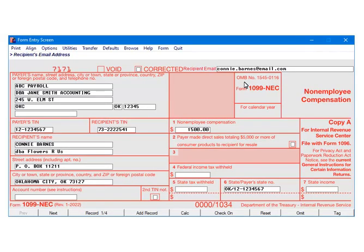This is the 1099-NEC form entry screen. The data is entered and the forms are ready to print. If there is additional data to be entered, click Add Record. For the purposes of this tutorial, click Print.